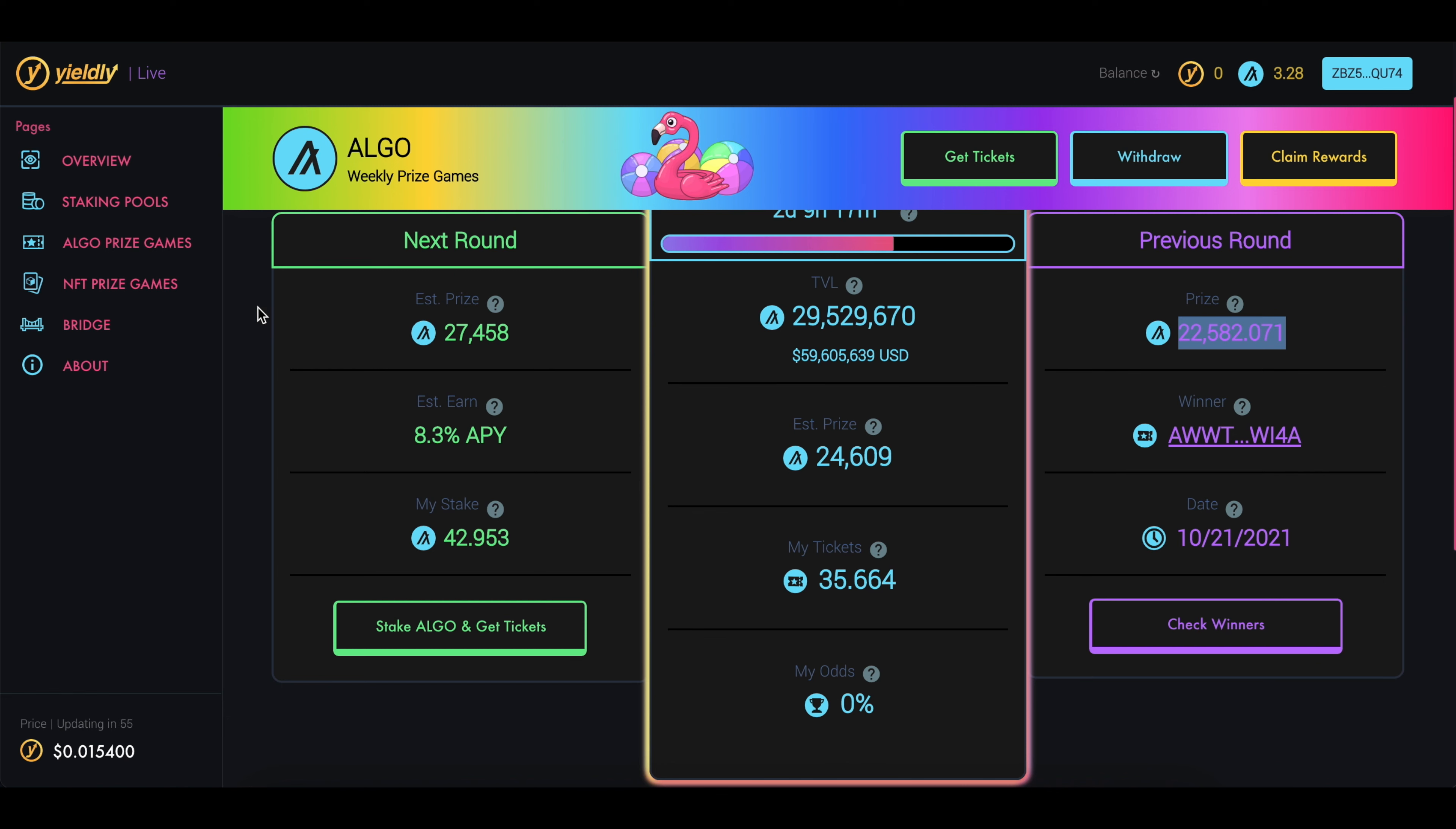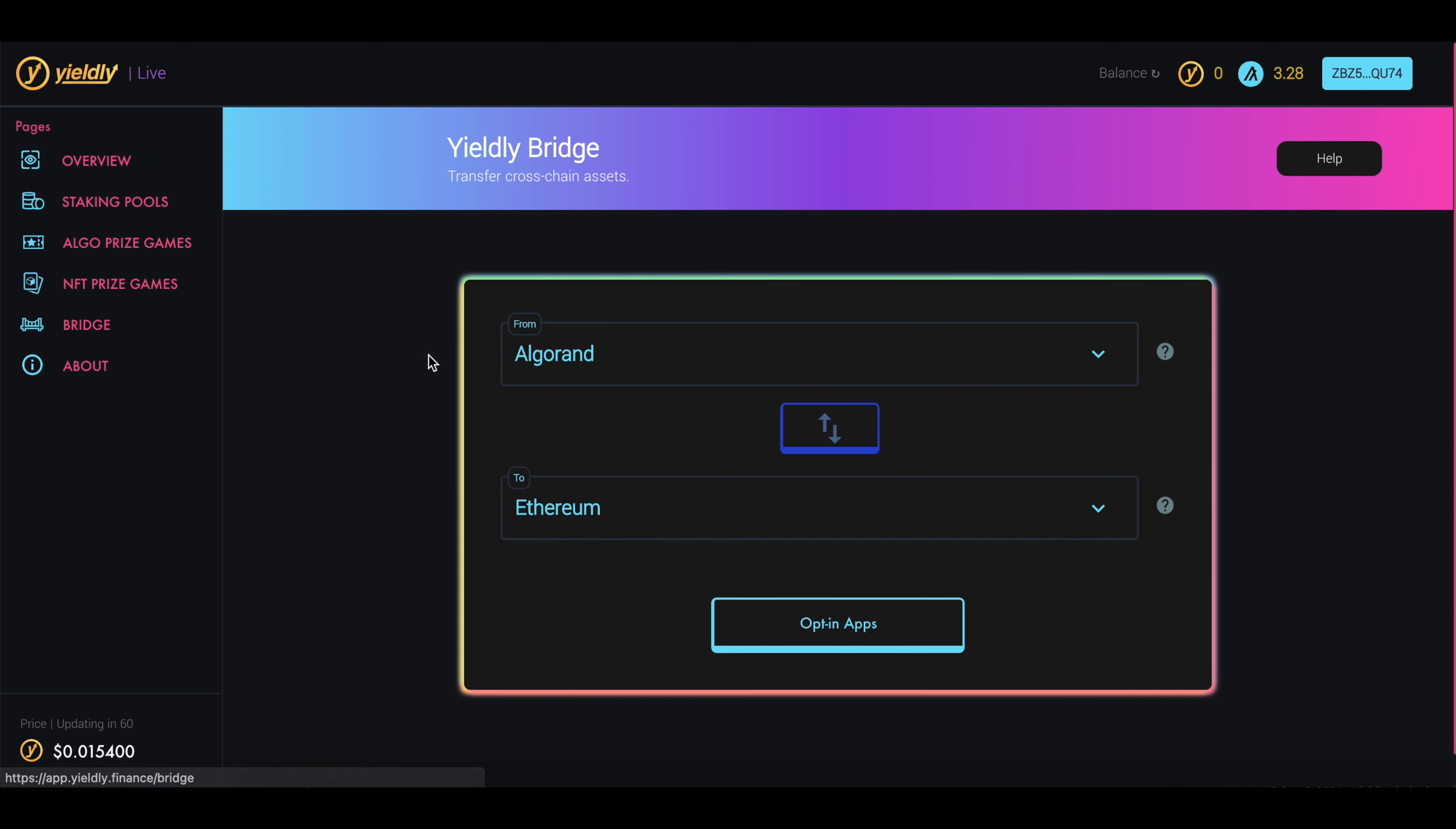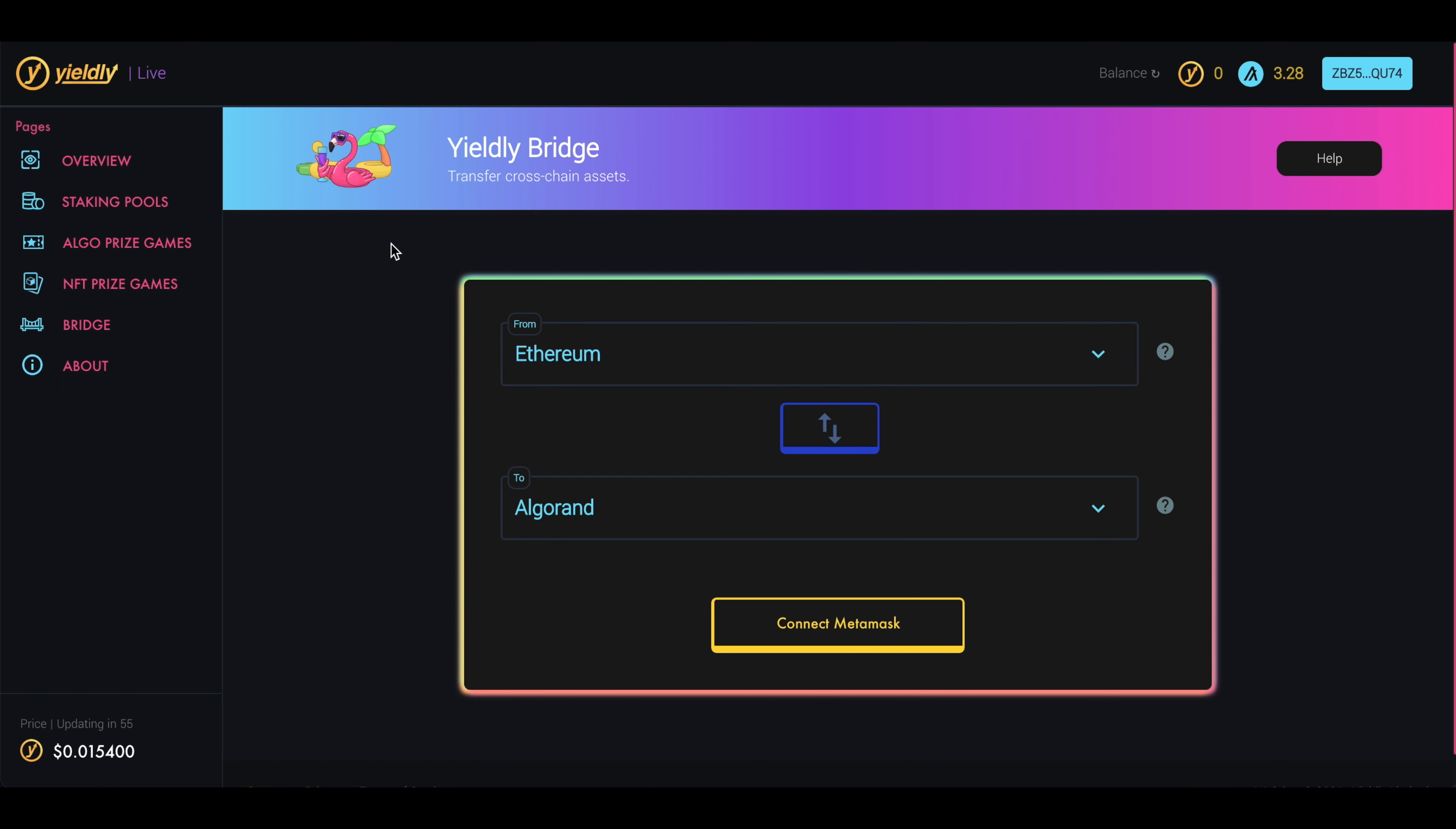They have some other things like NFT prize games. I'm not quite familiar with this one yet, but I will in the coming weeks. And then you have this bridge here where you can essentially convert Algorand to Ethereum or Ethereum to Algorand. You would connect your MetaMask wallet and go through the process like you've seen me do in other videos.